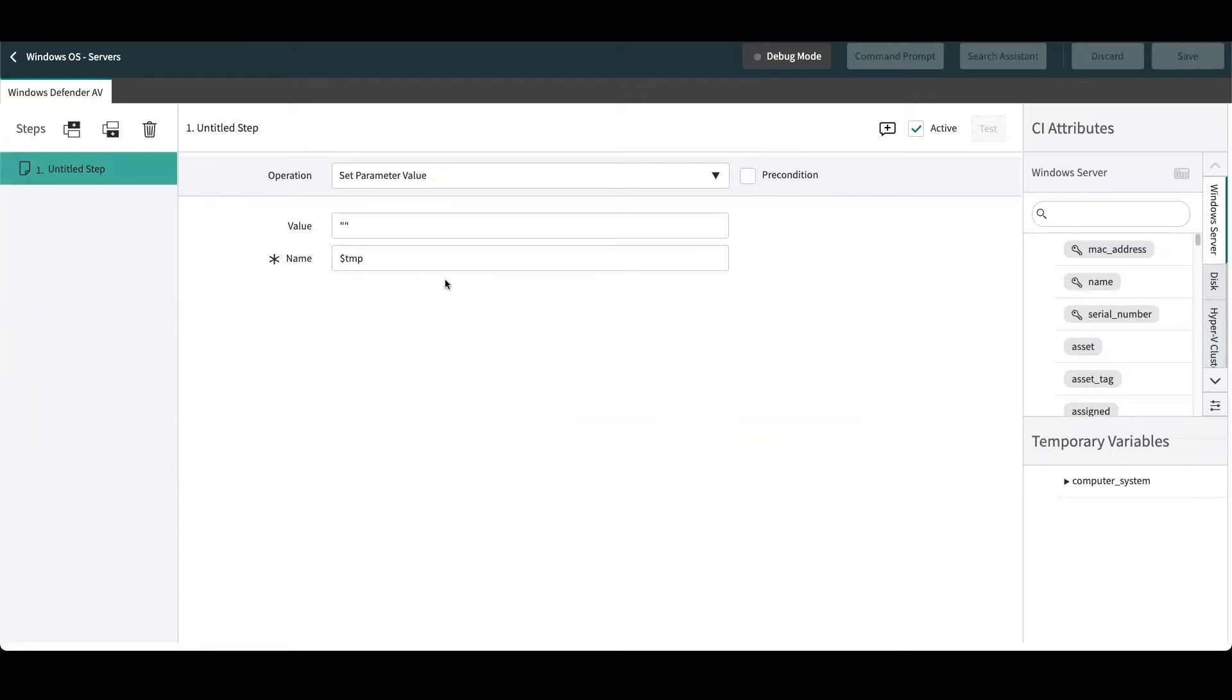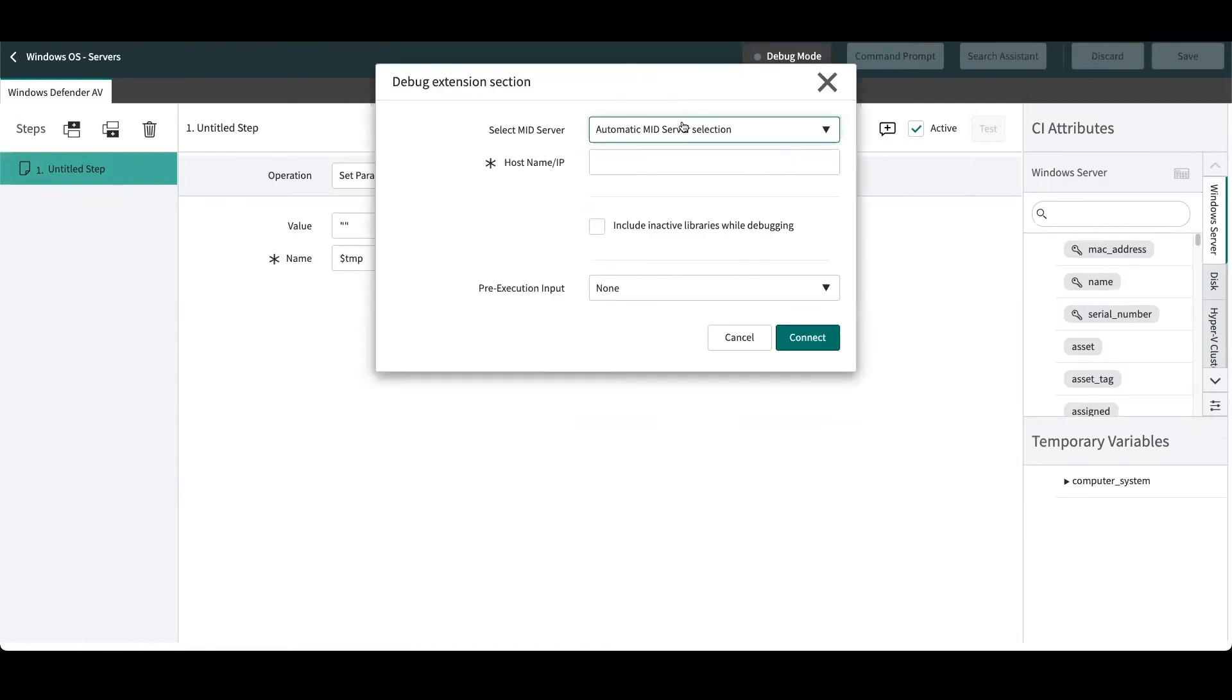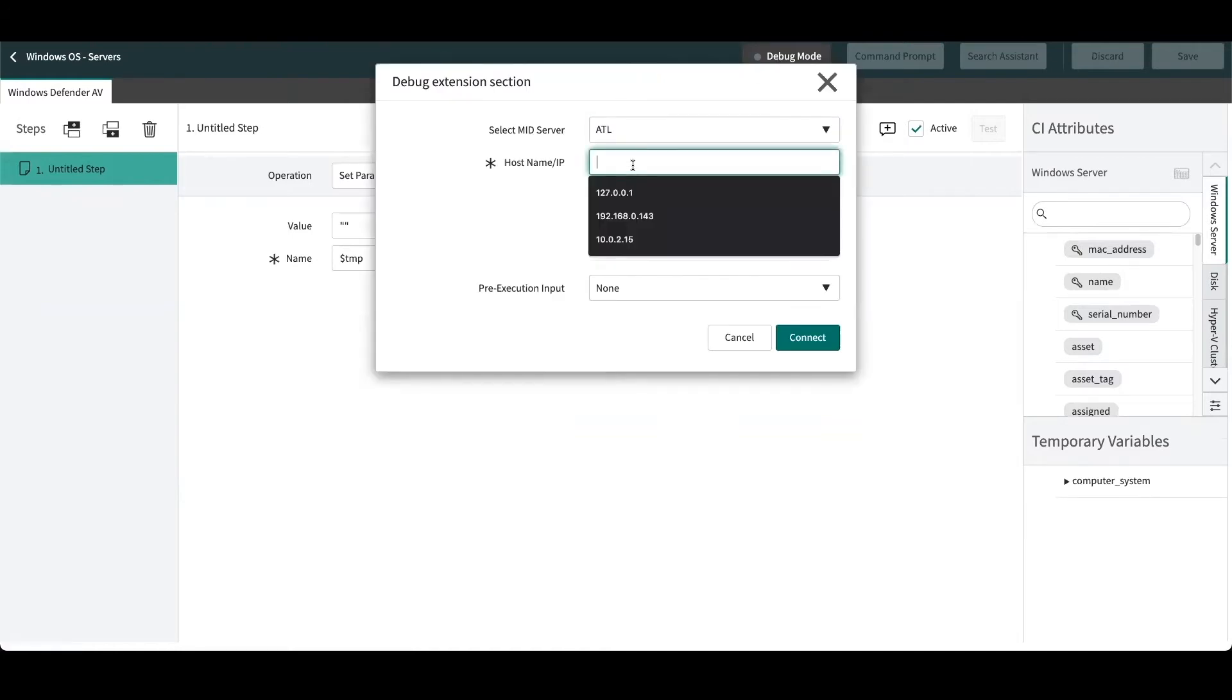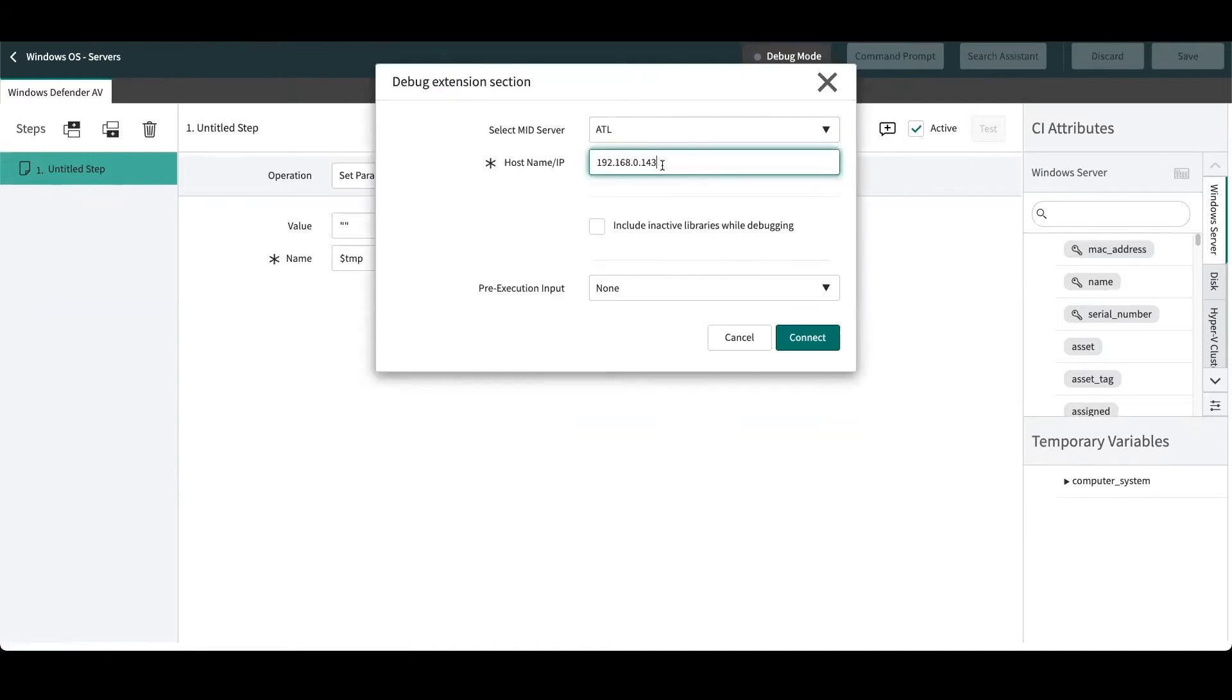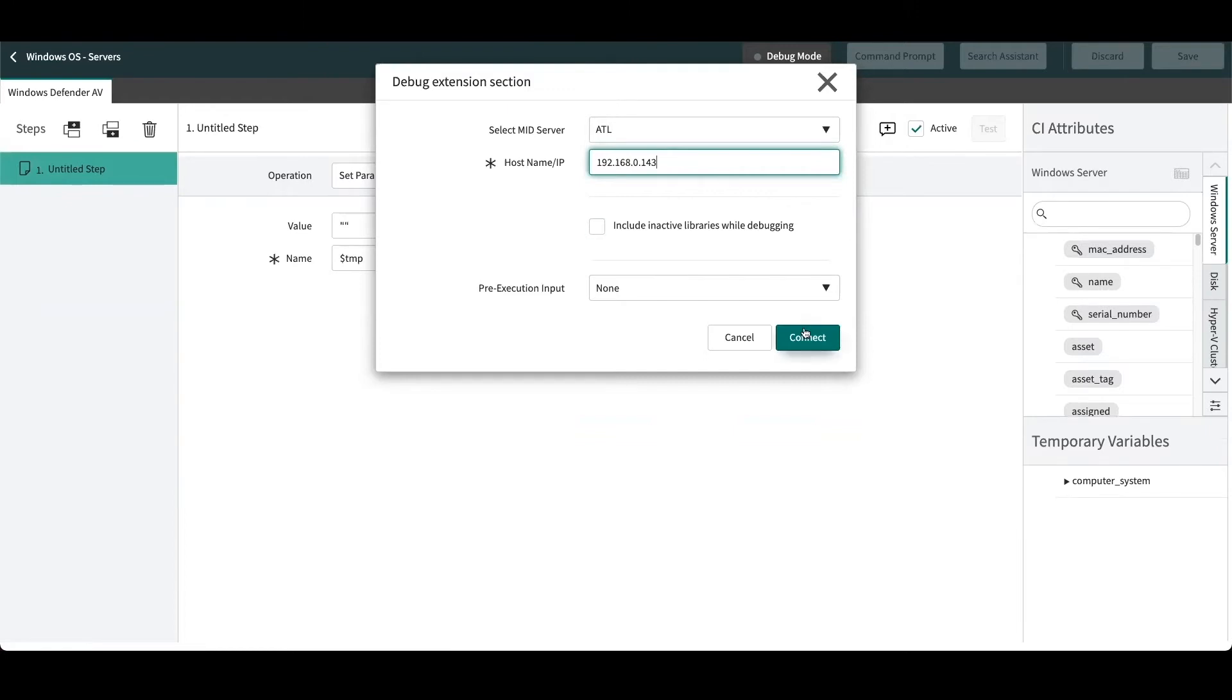Within the pattern builder interface, we can actually open up a debug session to start testing out our pattern as we're building it. So I'll launch the debug mode. From here we can specify a mid server and we'll just specify an IP of our target device that we're actually going to go attempt to build this pattern against in discovery. So we'll select connect.